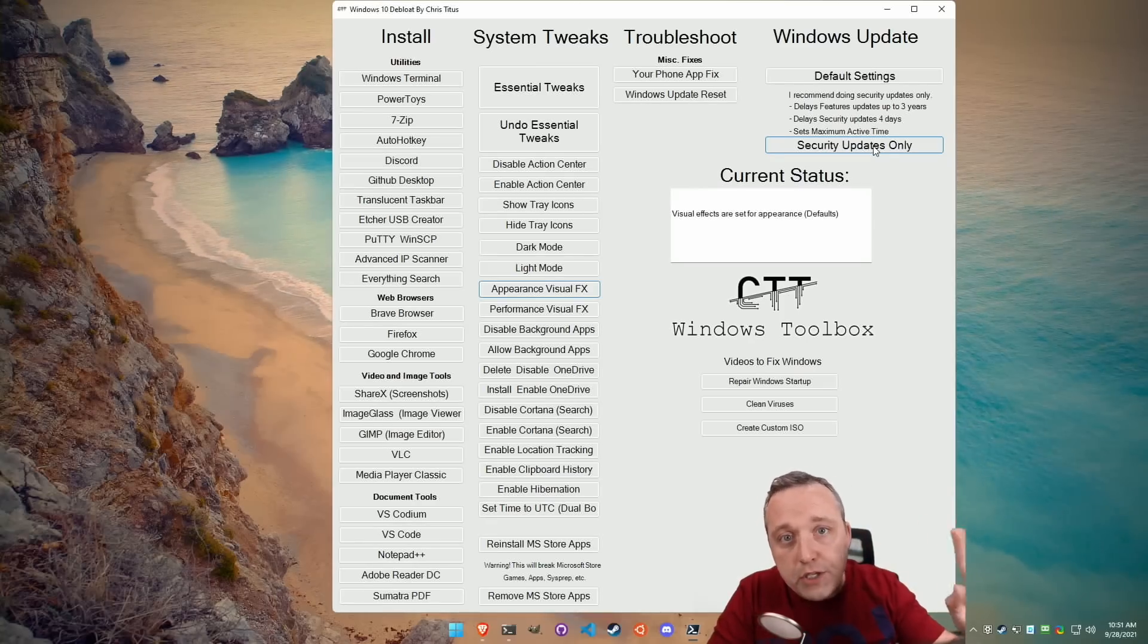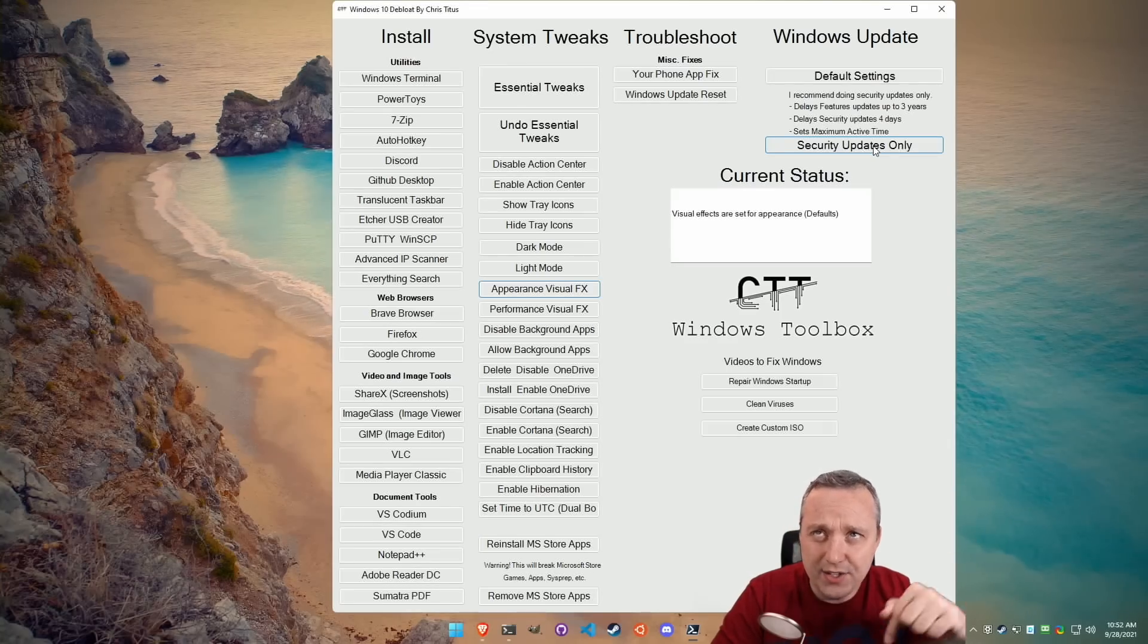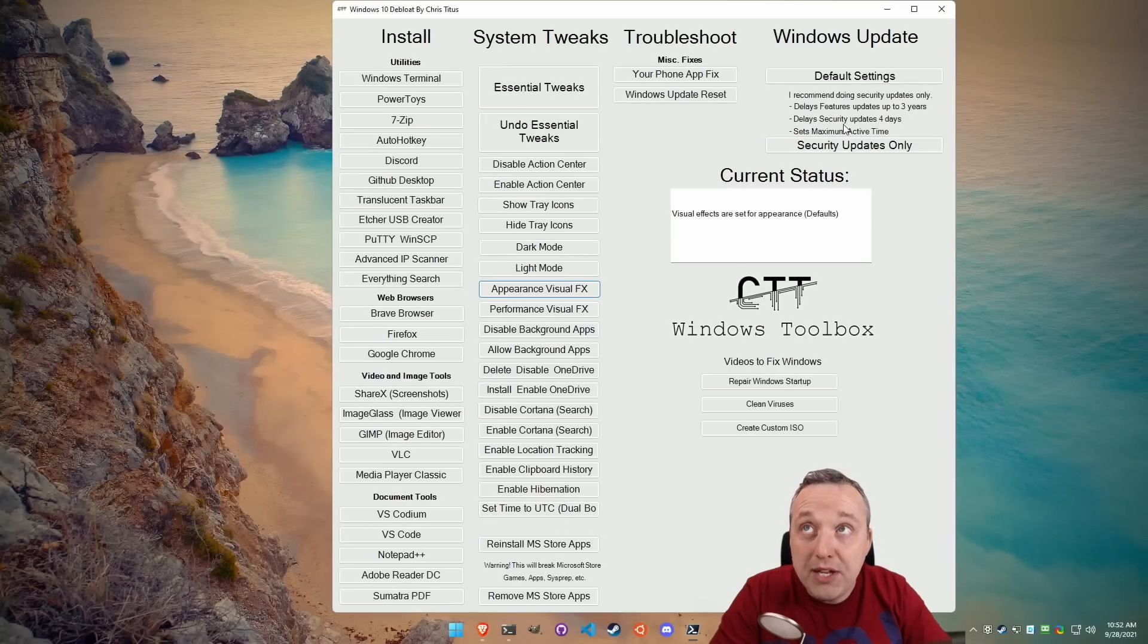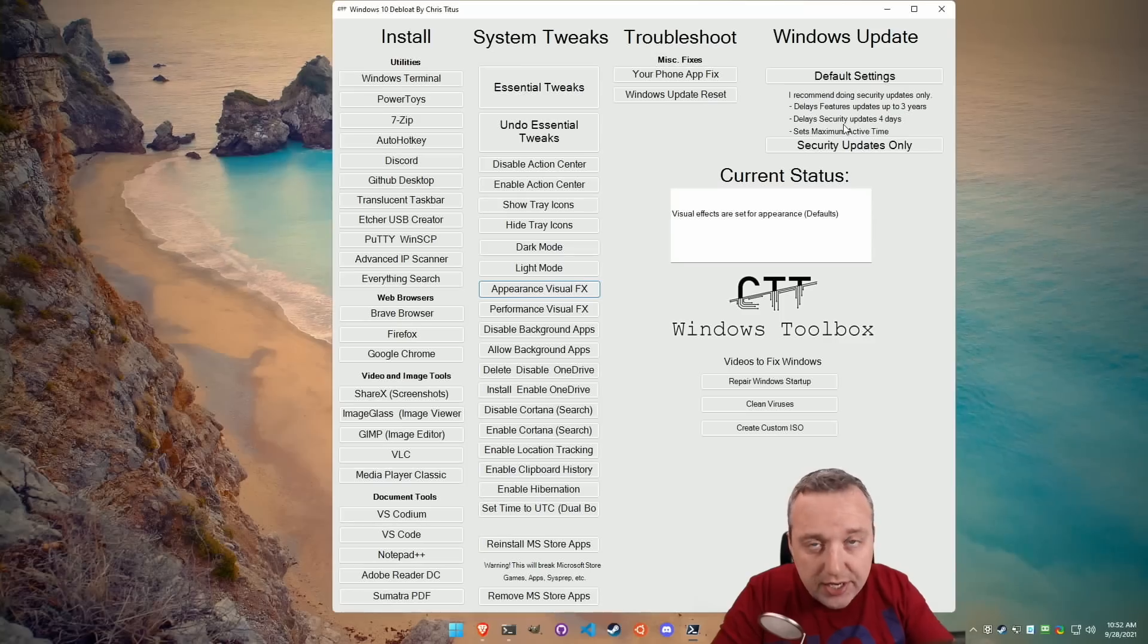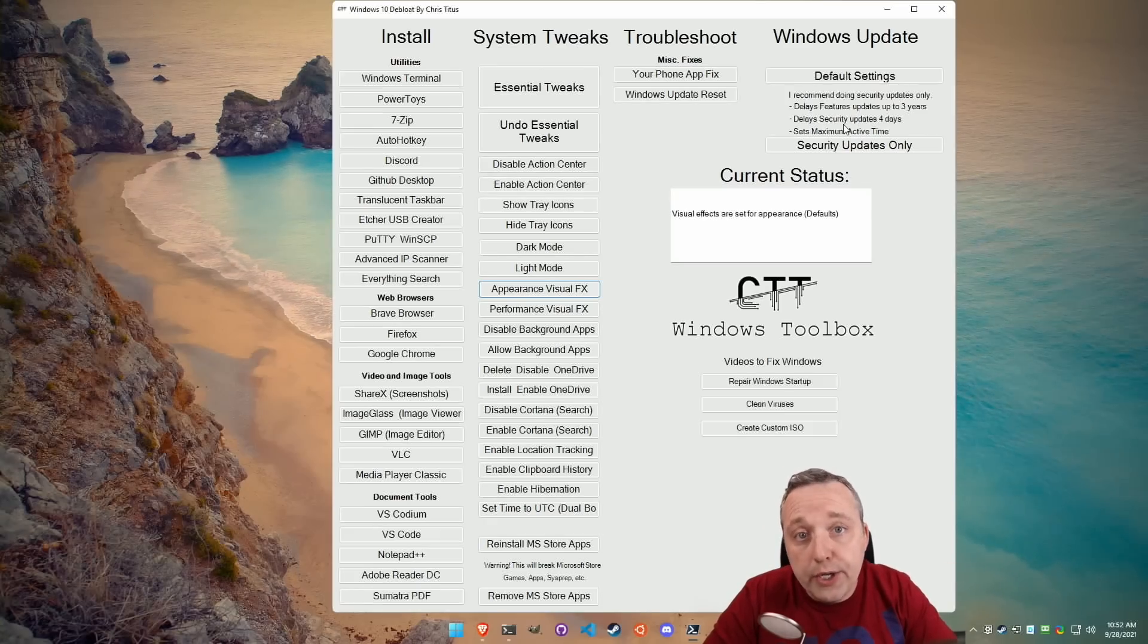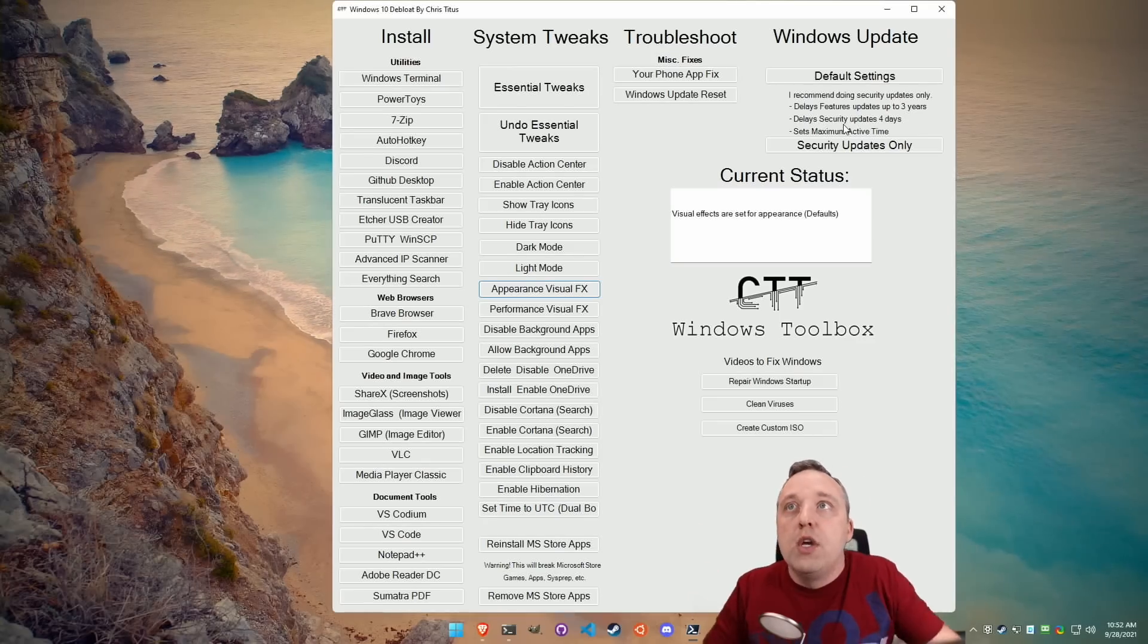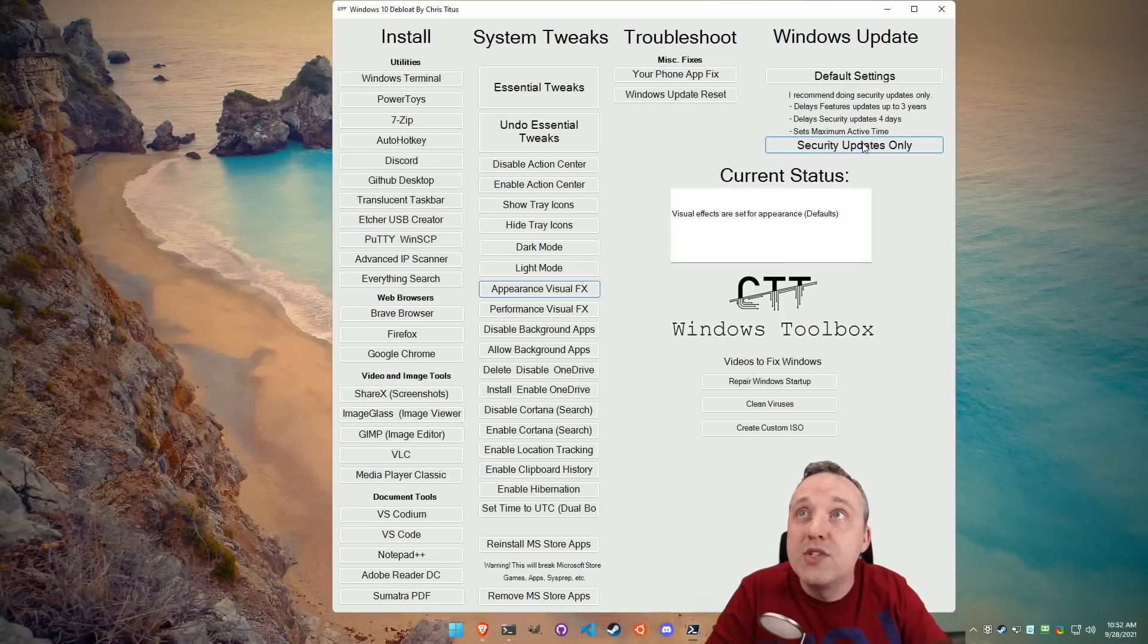This blocks all feature updates. So let's say you're on 2004, and right now I think it's 21H2. It's like four different feature updates ahead of it. You can actually set this and it will basically block feature updates for about three years, meaning you're not going to get any major feature updates. And it's going to be a lot more of a stable experience. Also, it blocks or delays security updates for four days. Microsoft always releases updates on Tuesday. This delays it four days to where you can just do your security updates on a Saturday because that's what we do in business. I highly recommend everybody doing this.